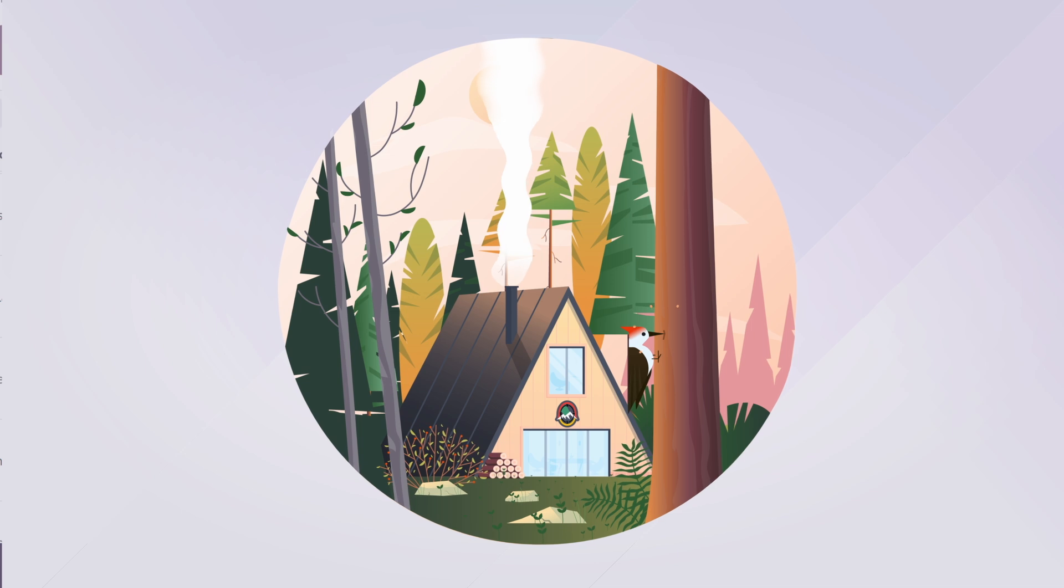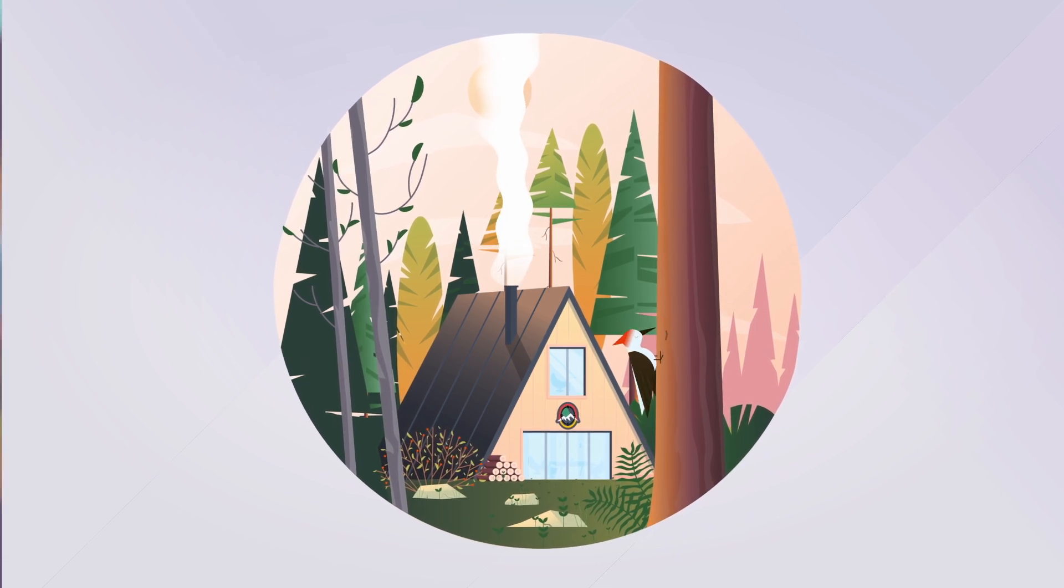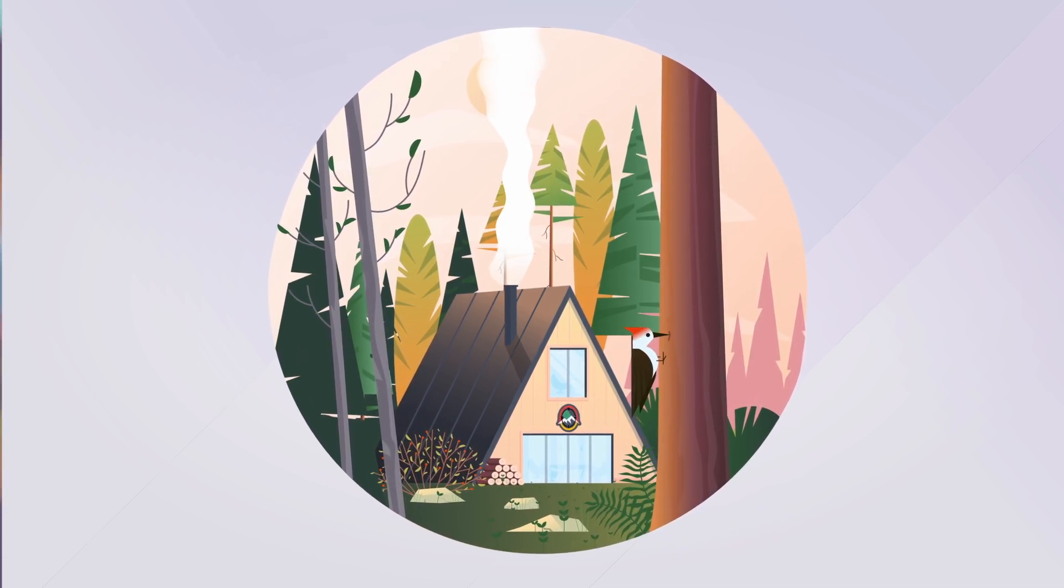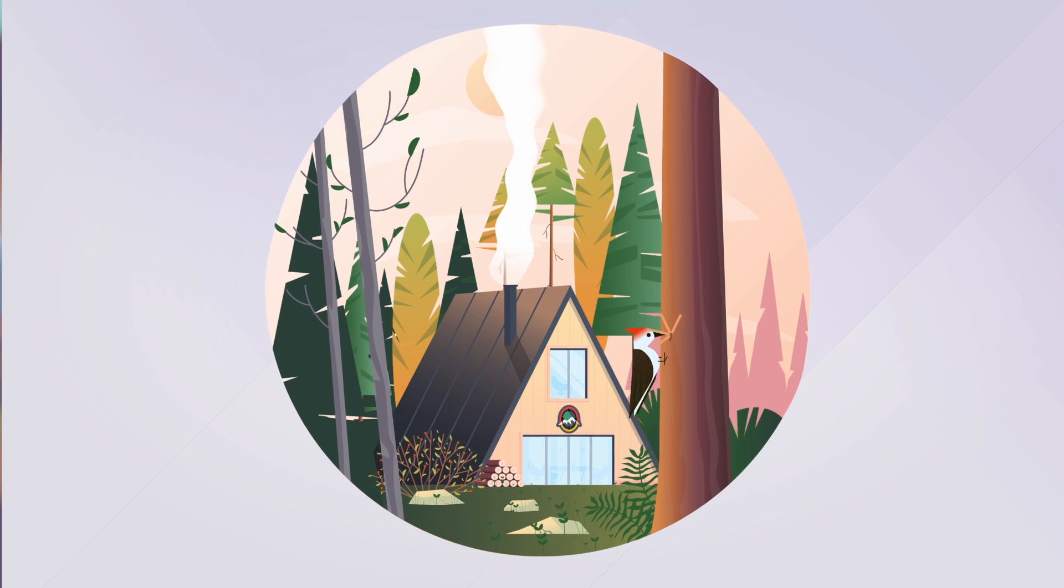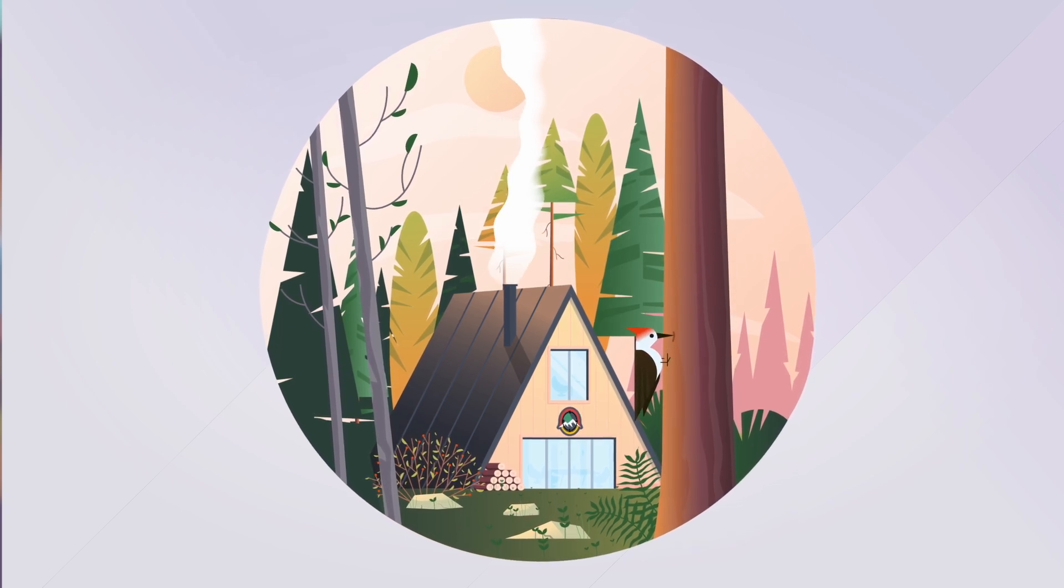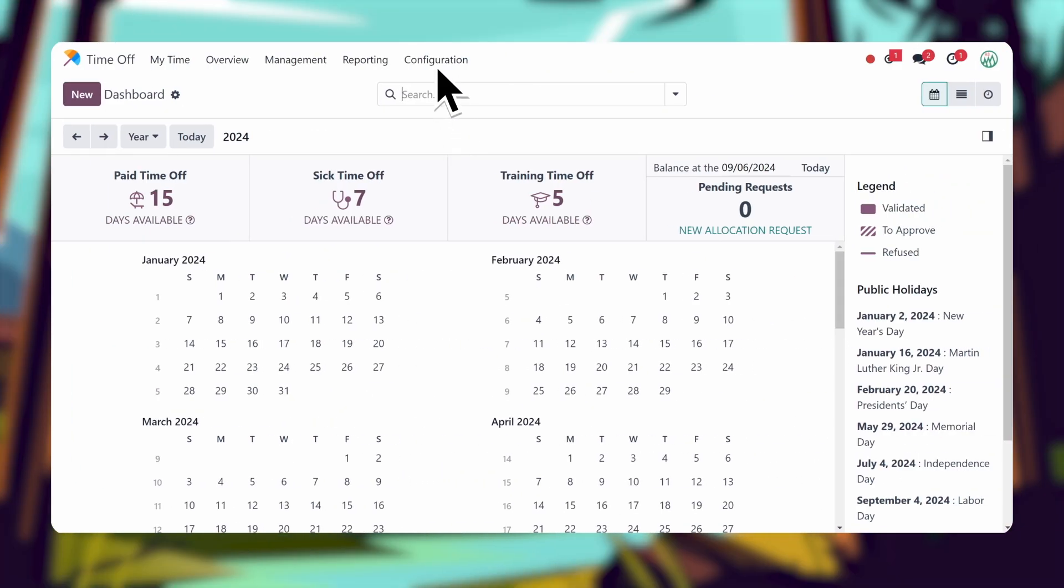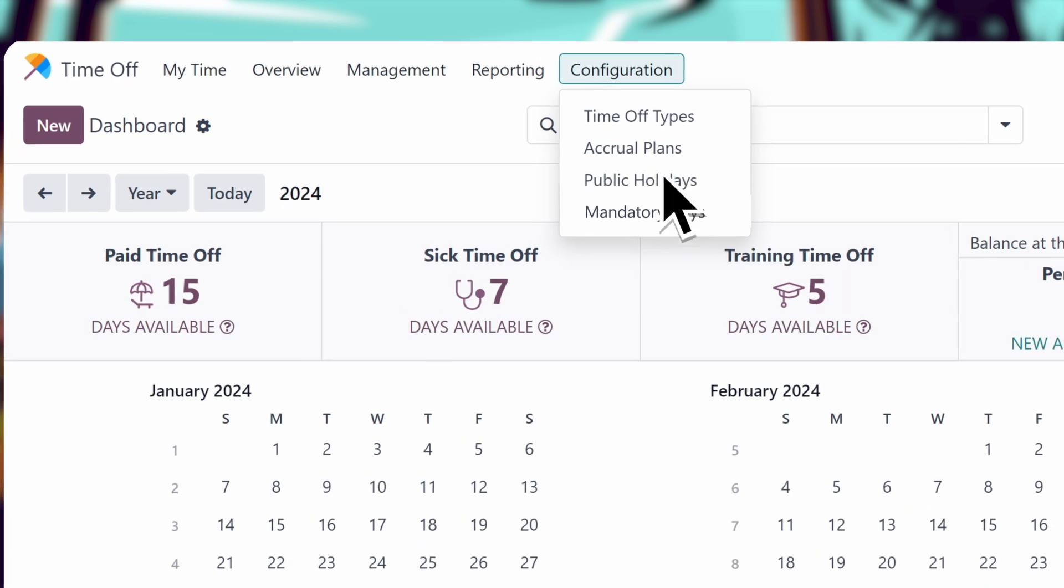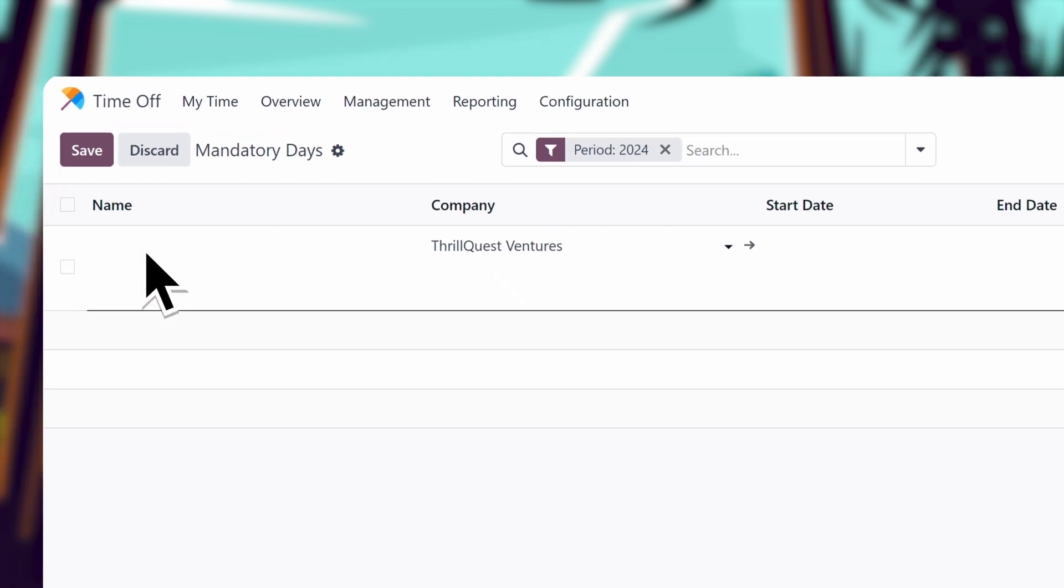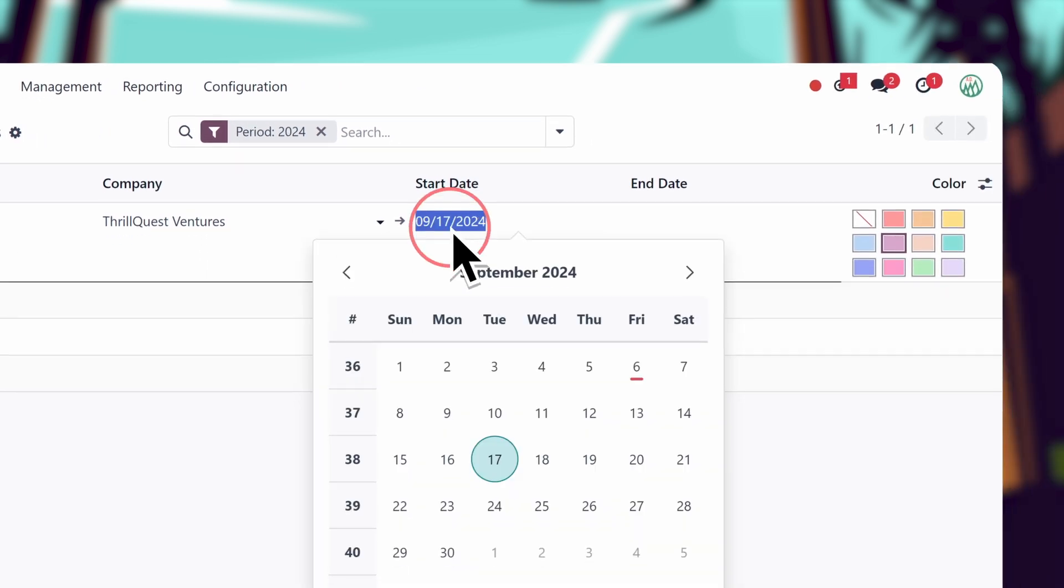Sometimes, we need the entire team in the office for important events, like company team building. Since our company retreat is coming up, we need to block off those days to ensure everyone attends. I'm going to set these up as mandatory days so that no one will be able to request these days off.